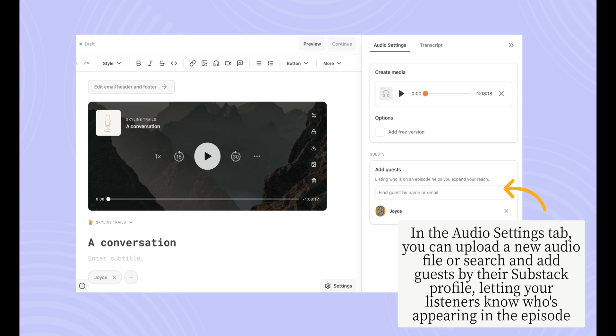In the Audio Settings tab, you can upload a new audio file. You can also search for and add guests by their Substack profile to let your listeners know who's appearing in the episode.